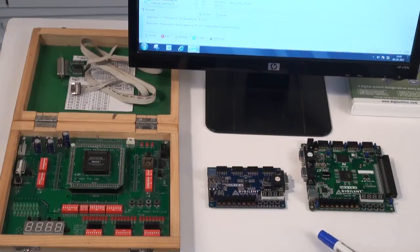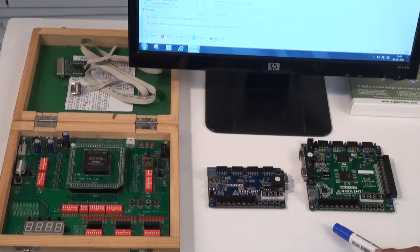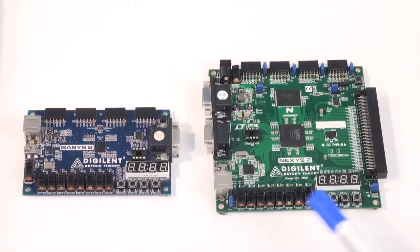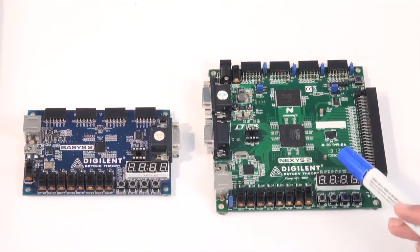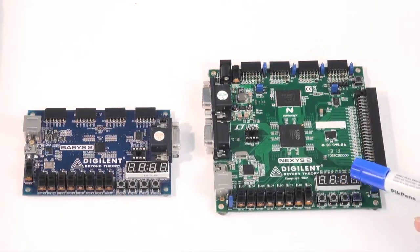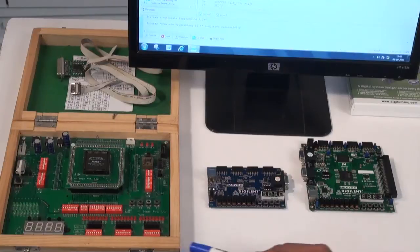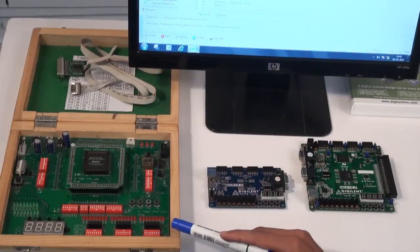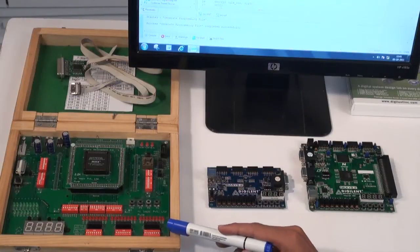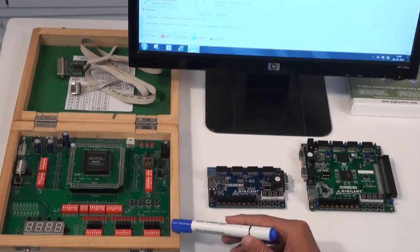These are the development boards which are used for circuit implementation during training. These two boards are equipped with Xilinx Spartan 3E FPGA ICs, and this board comes with an Altera MAX 7000S CPLD.